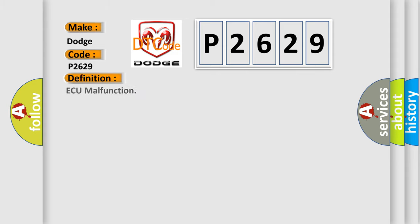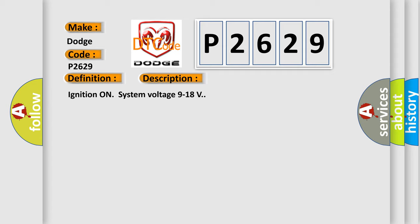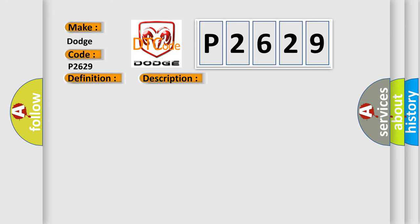And now this is a short description of this DTC code. Ignition on system voltage 9 to 18 volts. This diagnostic error occurs most often in these cases.